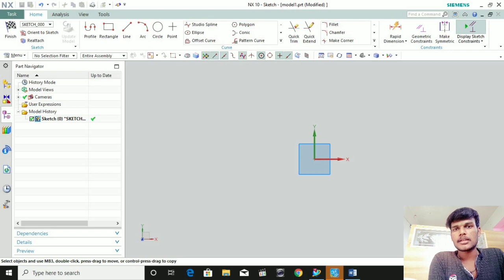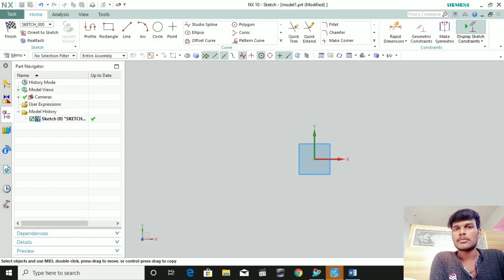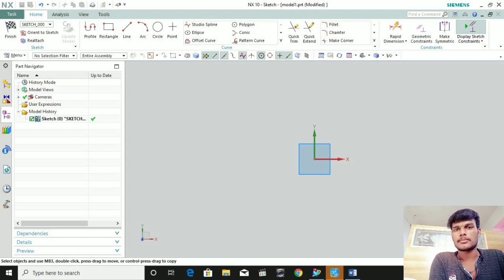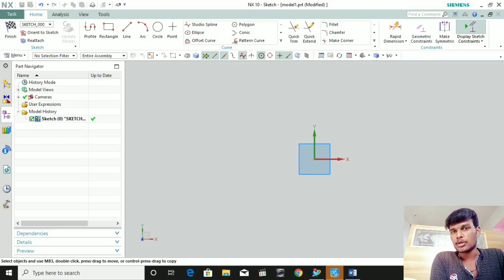We will also share the NX video side by side. From side by side, AutoCAD is already uploaded.